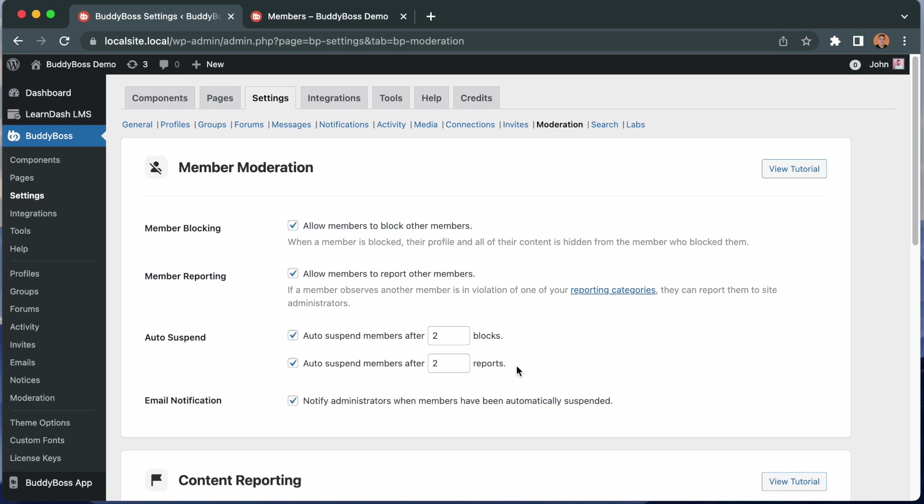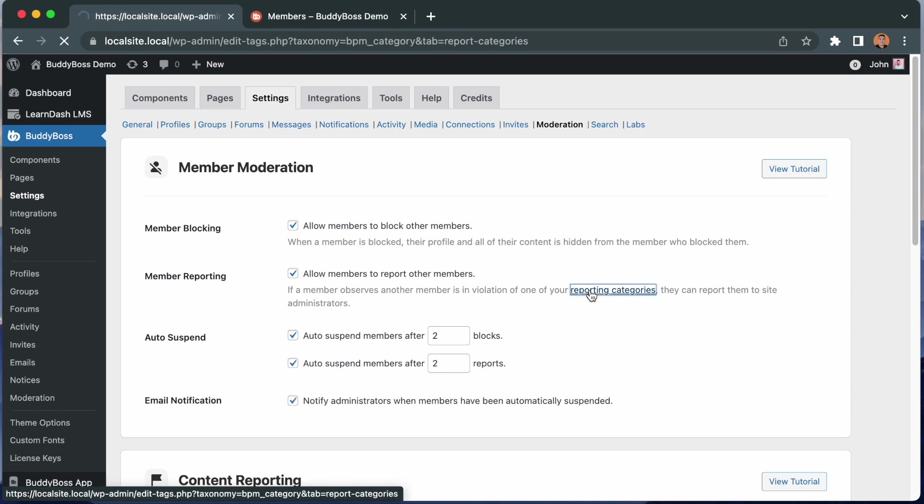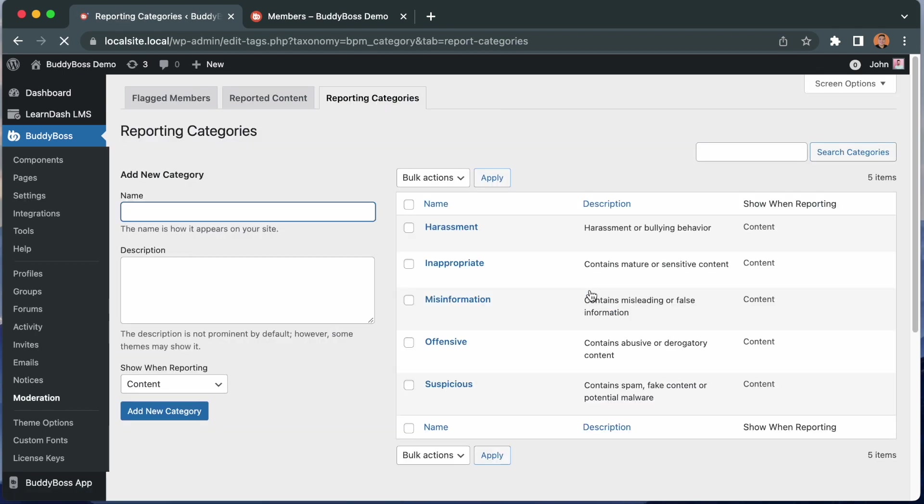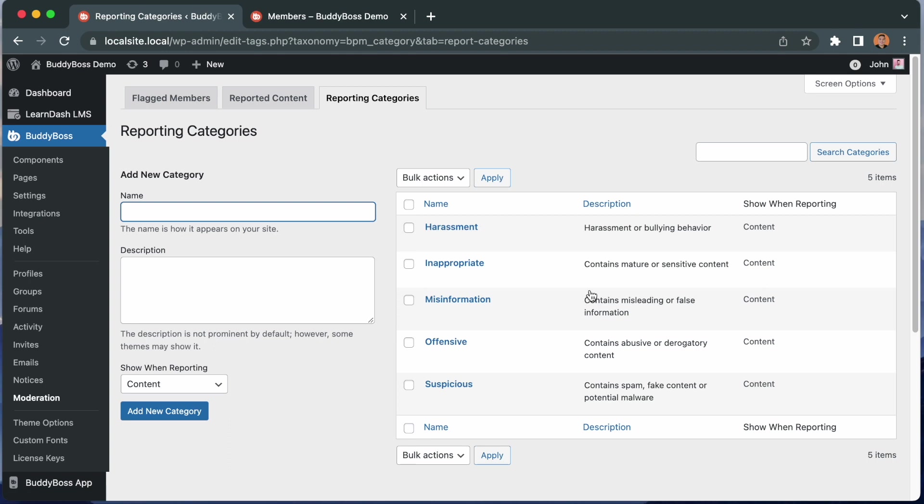Let's first set up your reporting categories. You may click here and you will be routed to this page where you can configure the reporting categories. These are the same categories used when reporting contents on your site. You can use the default reporting categories we provided, edit them, or add your own categories. Enter a name for your category. Add some description.